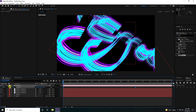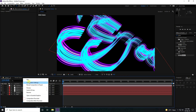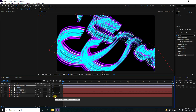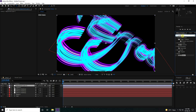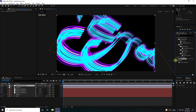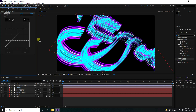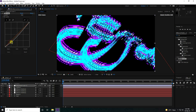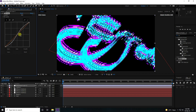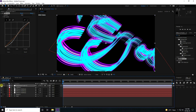Now add some color correction using an Adjustment Layer. Go to Effect and Presets, type 'Curves', and apply the Curves effect to the adjustment layer. Pull the curve down then up slightly to boost lighting and contrast.